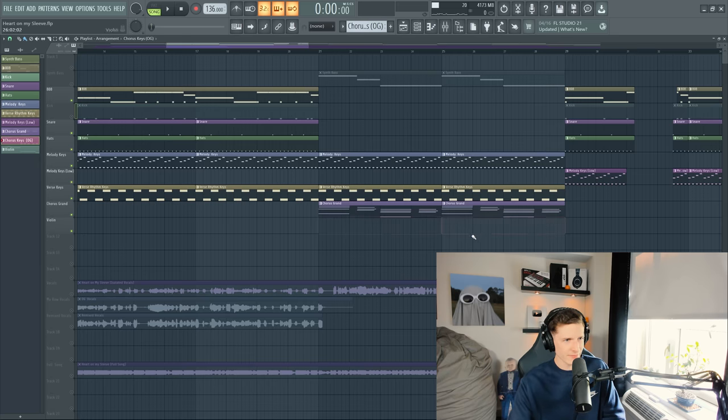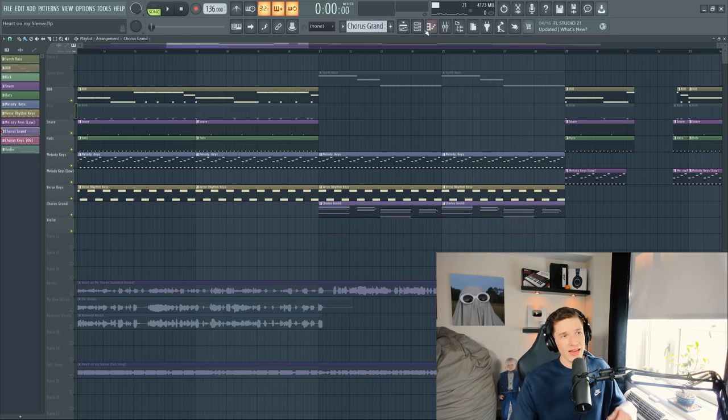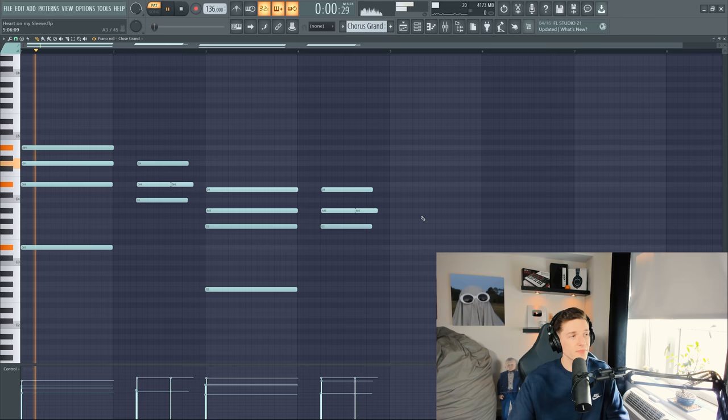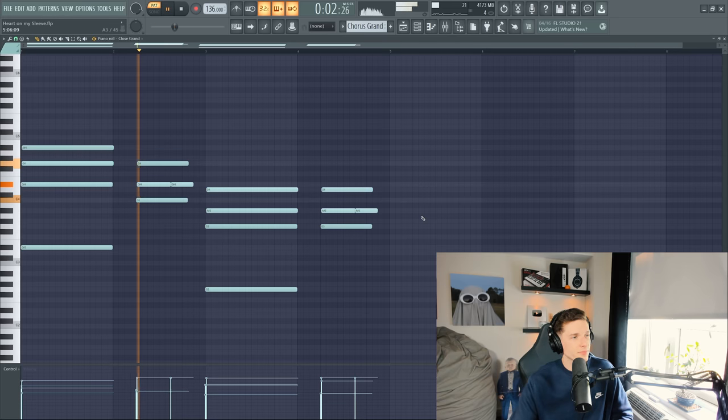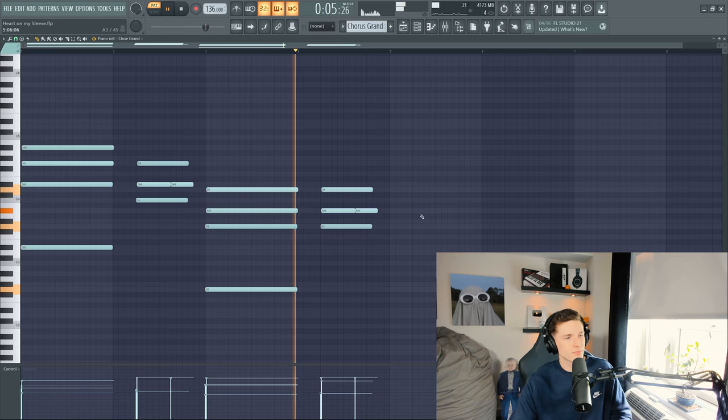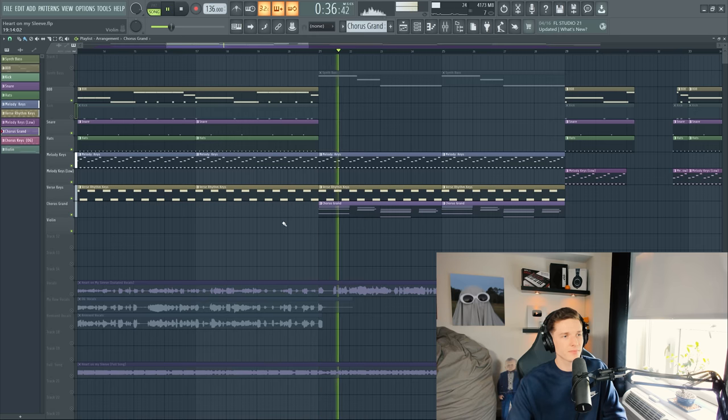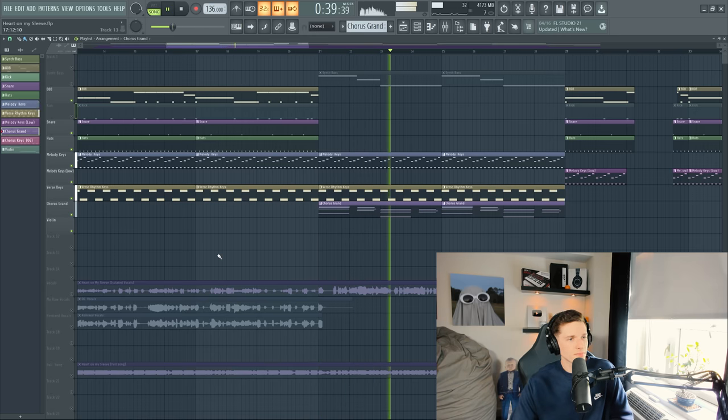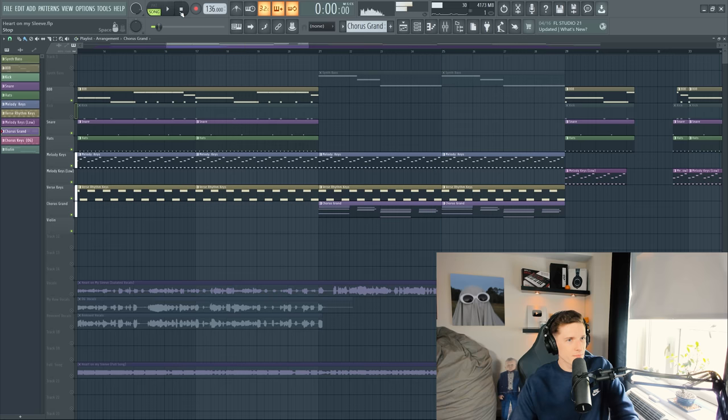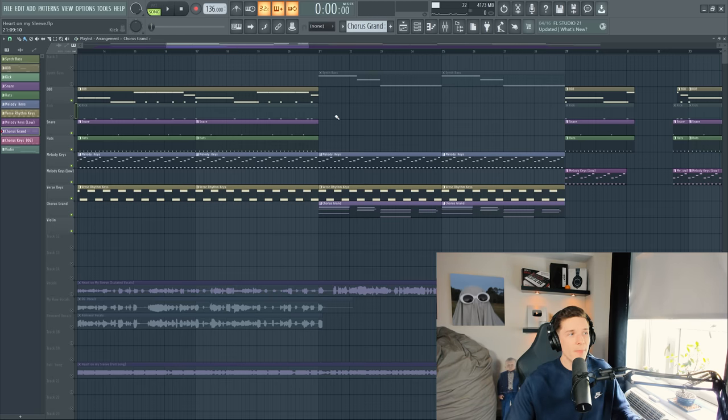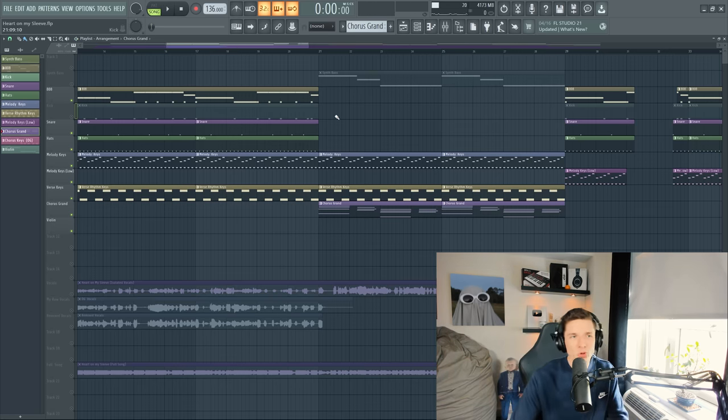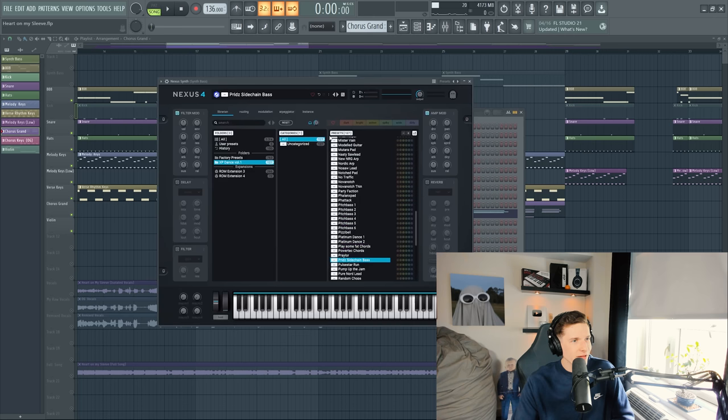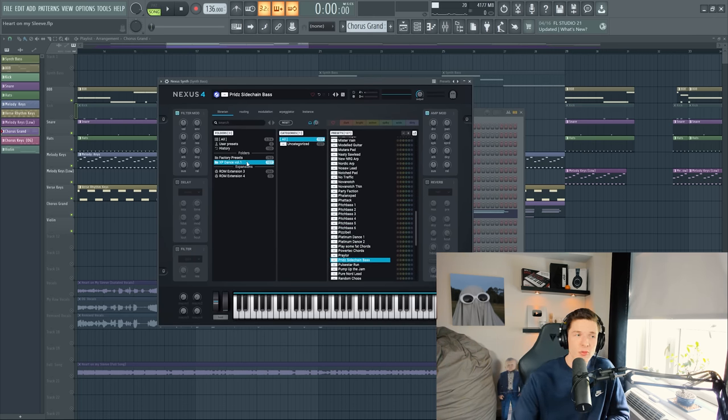What I'm doing is getting rid of that. I'm putting in a grand piano to play during the chorus. And this is what that's going to sound like. So our chorus is already sounding so much better with so much more depth. But then there's one more signature thing Metro Boomin uses. It's called the Pridz Sidechain Bass. I think it's called Pridz Sidechain Bass. Yeah. From the Nexus Expansion Pack Dance Volume 1.